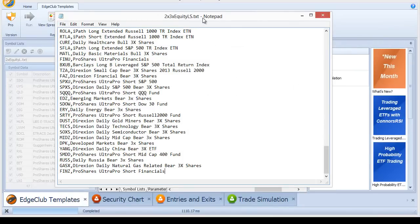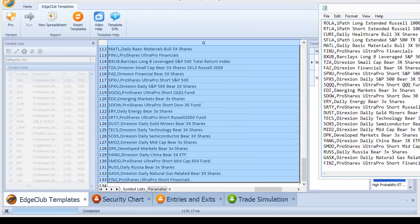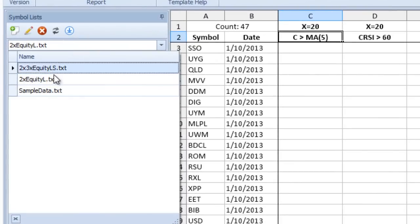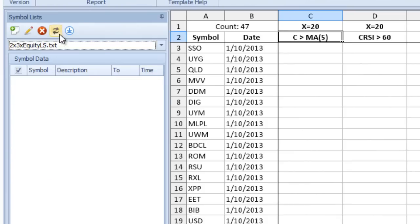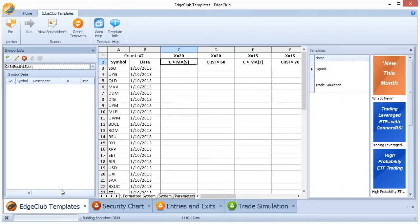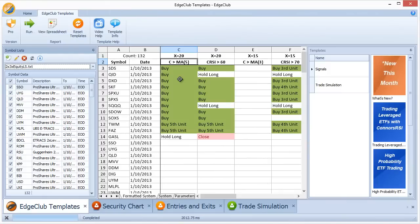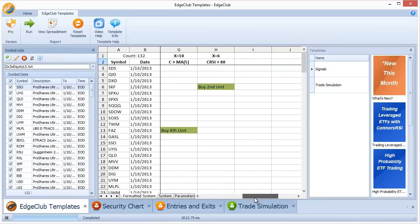You only have to do this setup once — once it's done, you never have to worry about it again. Go back to the signals template, select the 2x and 3x Equity Long and Short list, and since the settings are correct press 'End of Day Update.' It goes out to Yahoo to update the data. After the update completes, press Run to see the signals — all signals for the 2x and 3x equity long and short list appear.